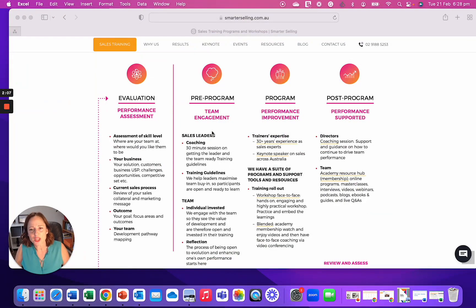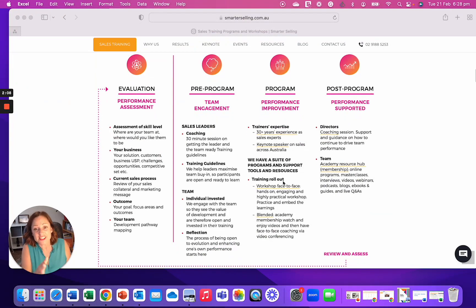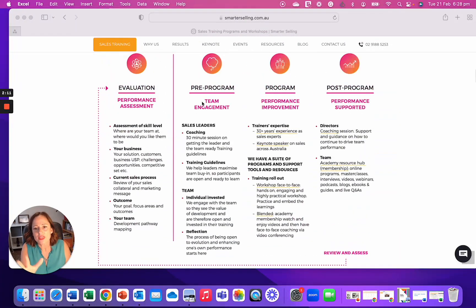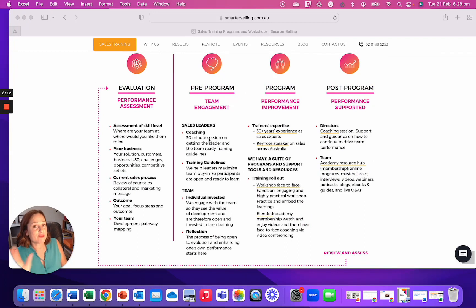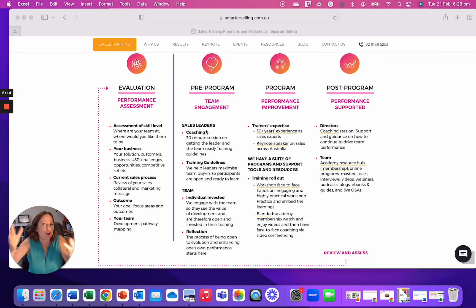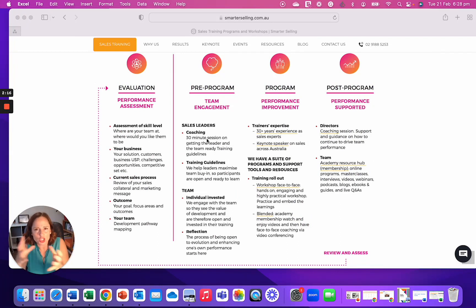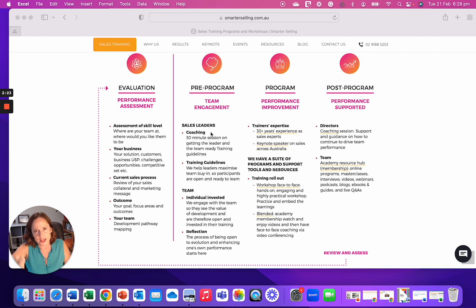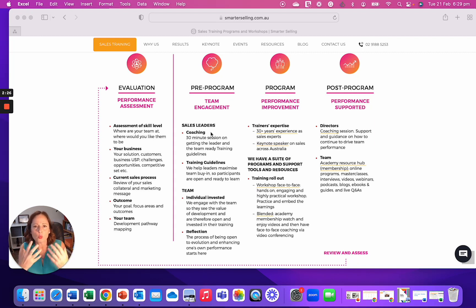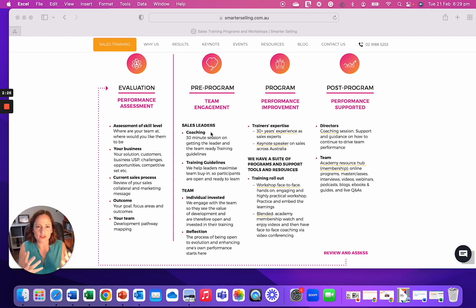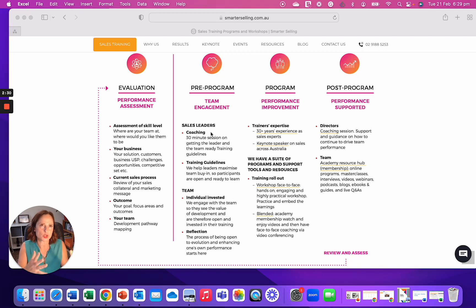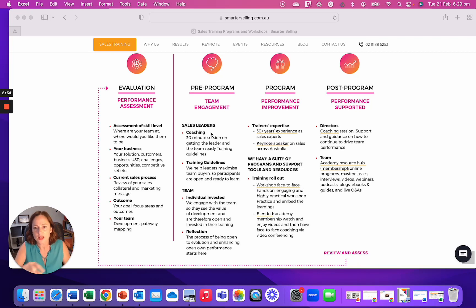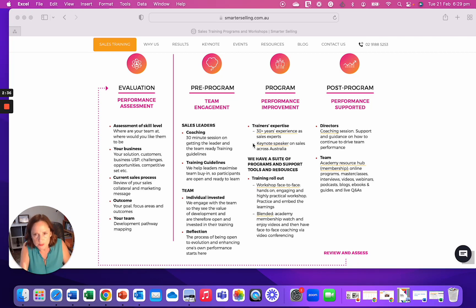After that, we go into a pre-program. This is what happens before that. So you as the leader, because you're driving the bus, we have a short session all about how to get your team ready. So as soon as you book, we jump straight into this, because I want to make sure that the way it's delivered to the team, the fact they're having training is done in such a way the team have full investment, they fully see the value and it's out to make their life easier.